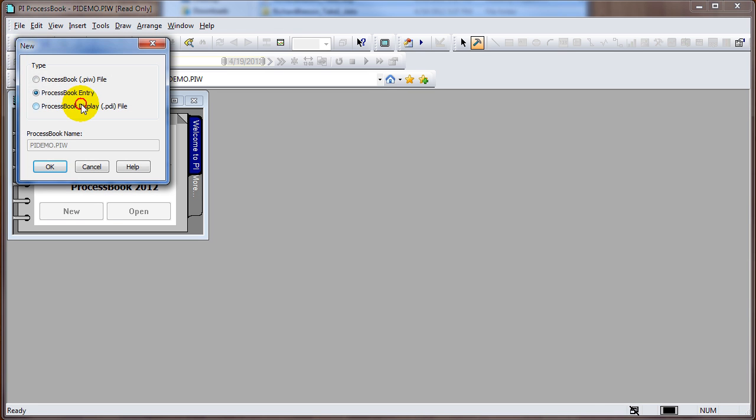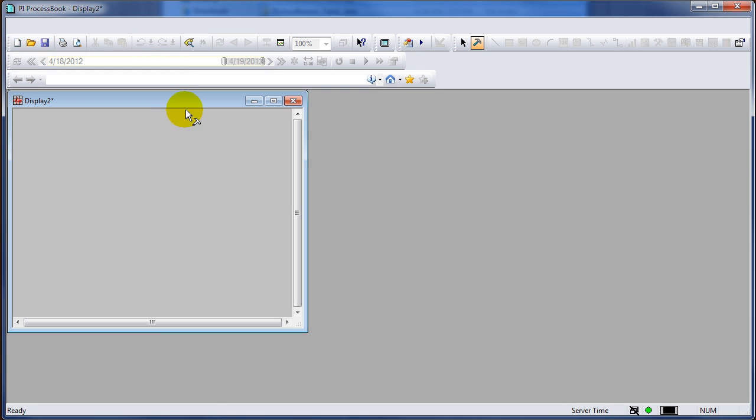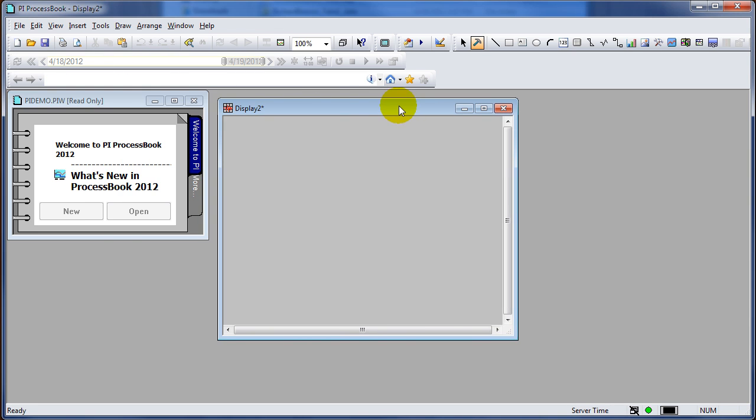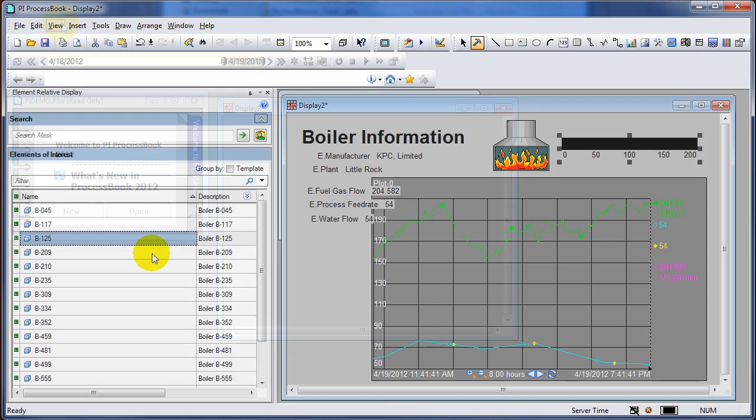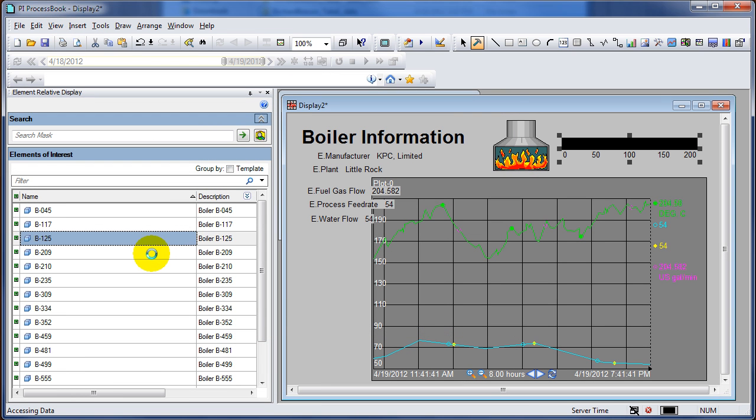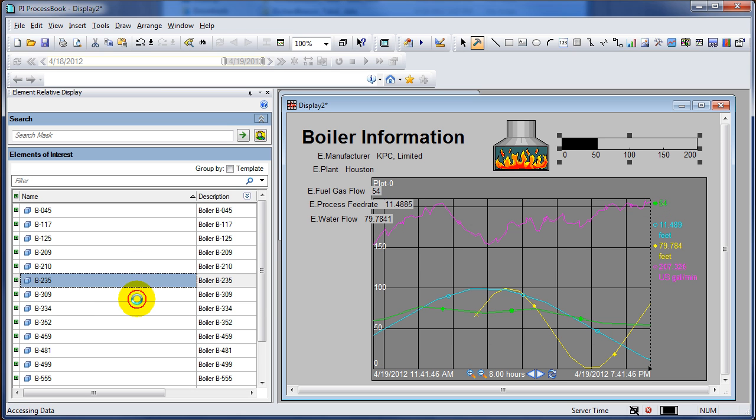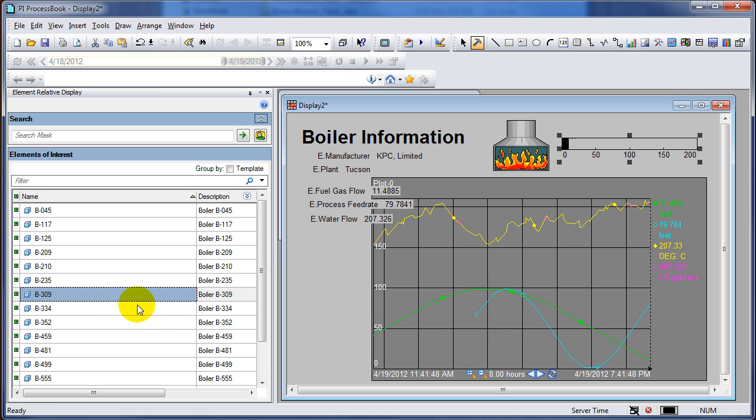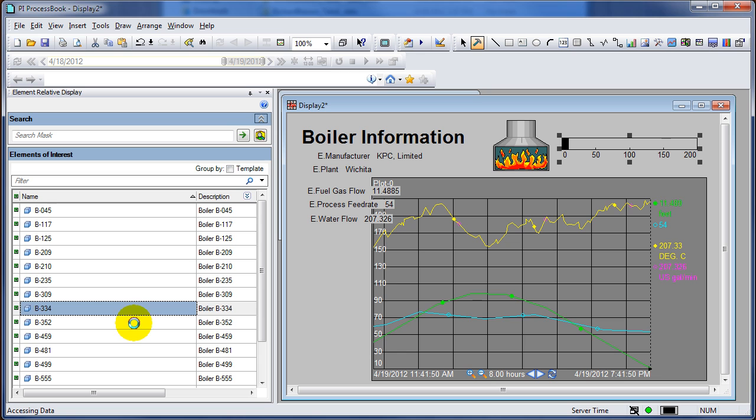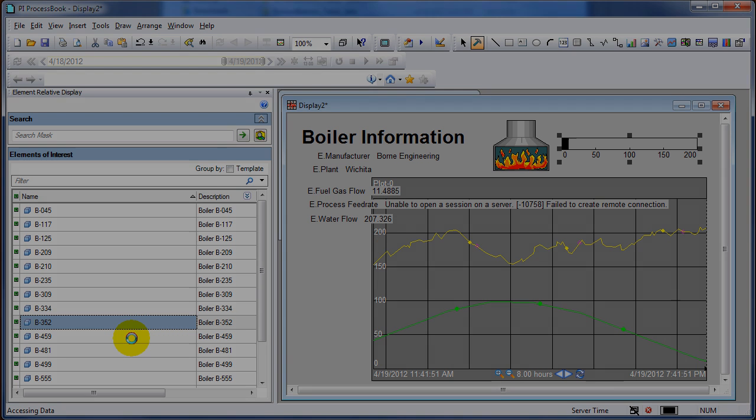In this exercise we'll start from a blank PI ProcessBook display and transform it into one where we have an element relative display on the left hand side. We can click on different boilers and all of our data in the display will automatically update.